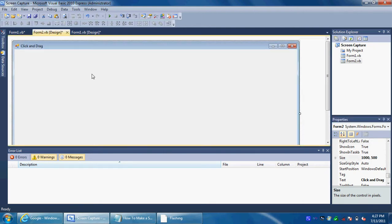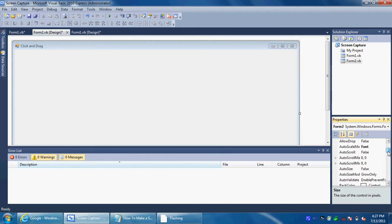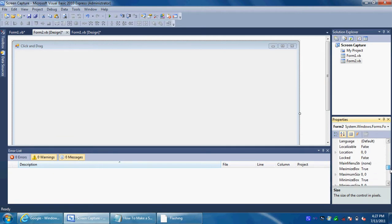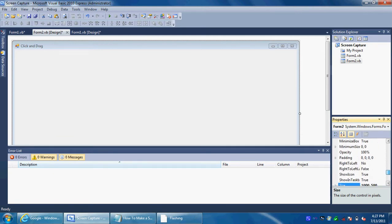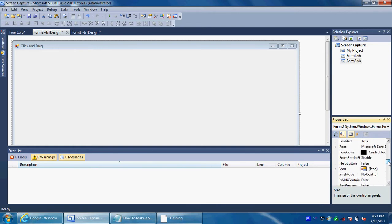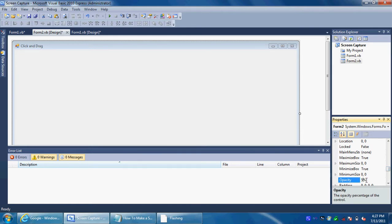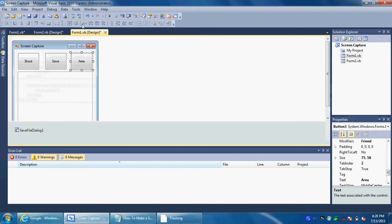After that, you also want to change Form 2's opacity to 50%. Change this to 50%. So basically you'll be able to see through it. Alright, now we're all set.